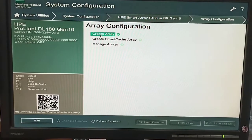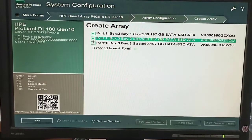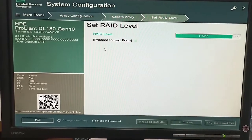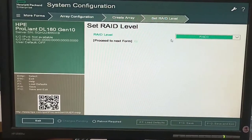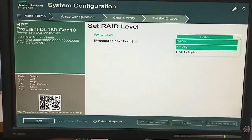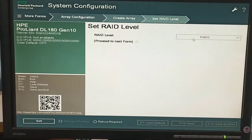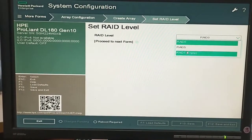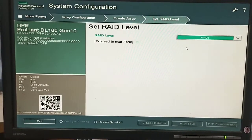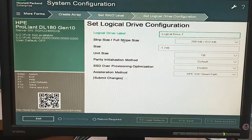Our second option is array configuration — create array. Here we will see all the hard drives which are attached to the system. We will select these hard drives, and after that we will select the RAID level: RAID 0, RAID 5, or RAID 1. As we have three hard drives installed, we have three options.